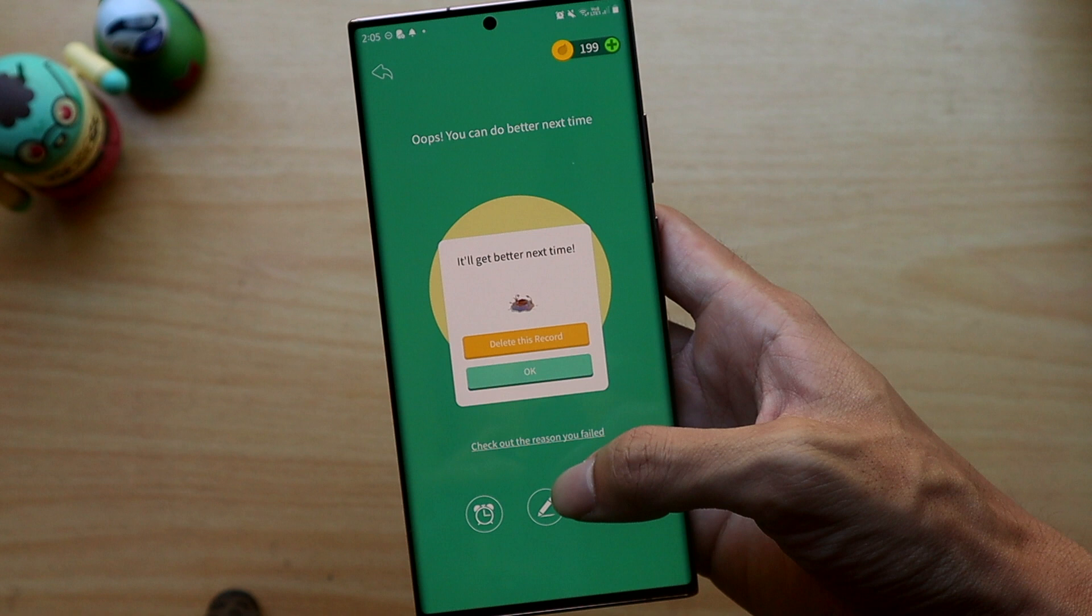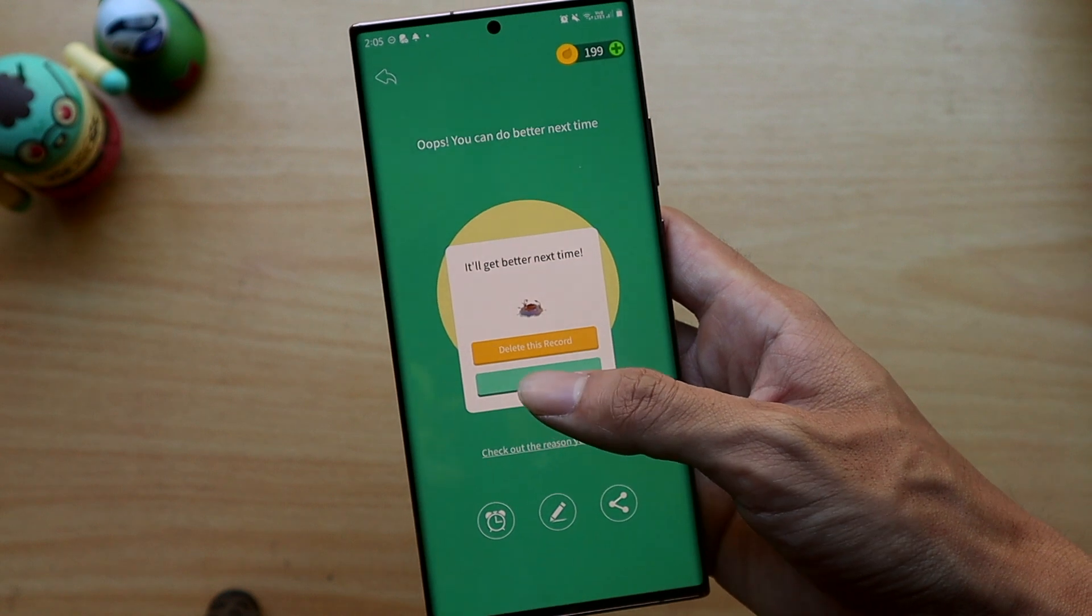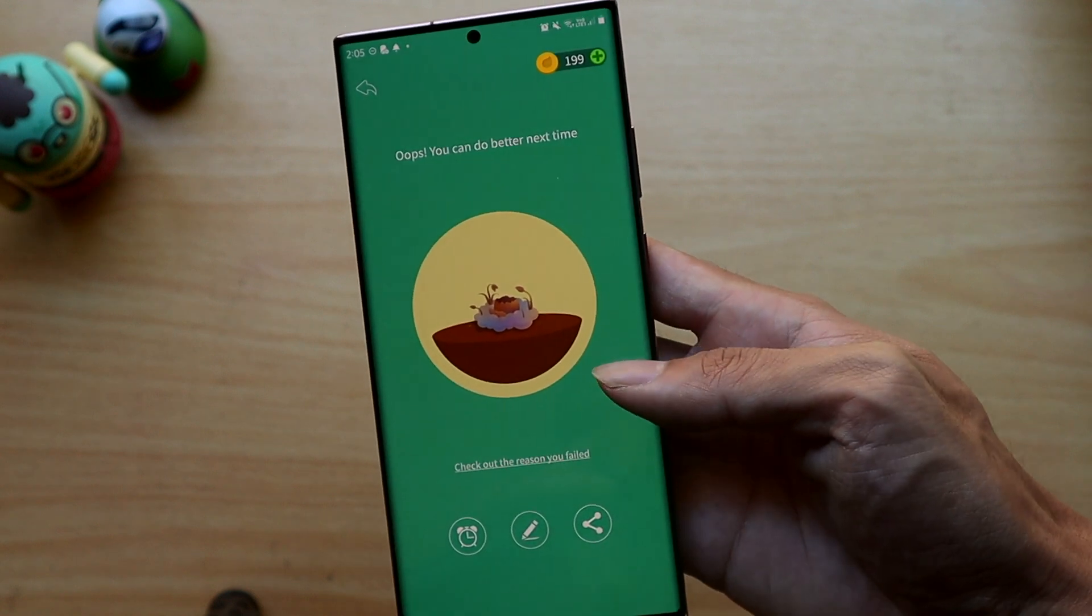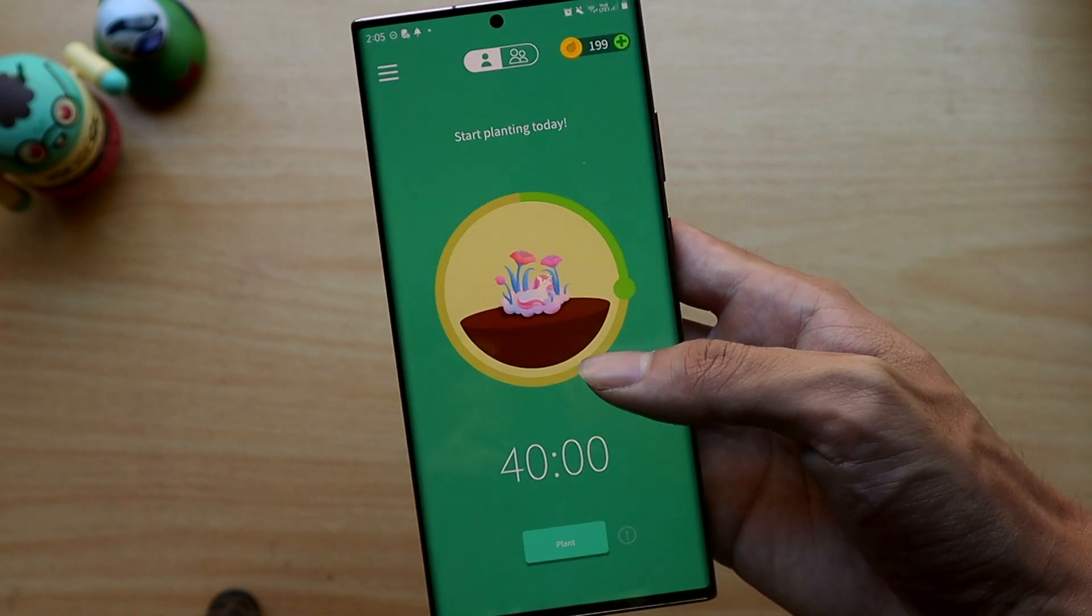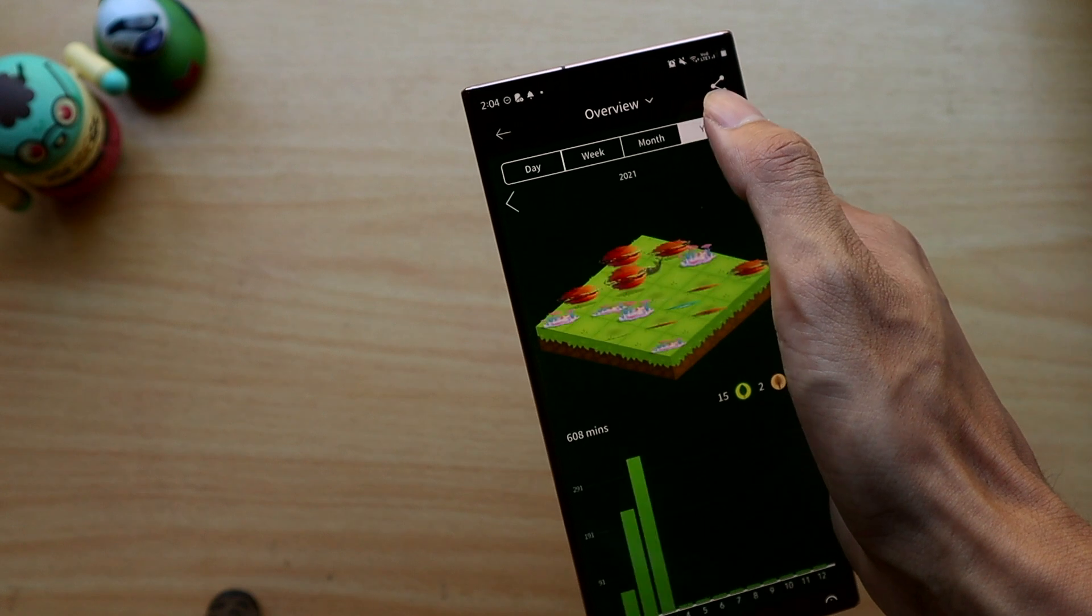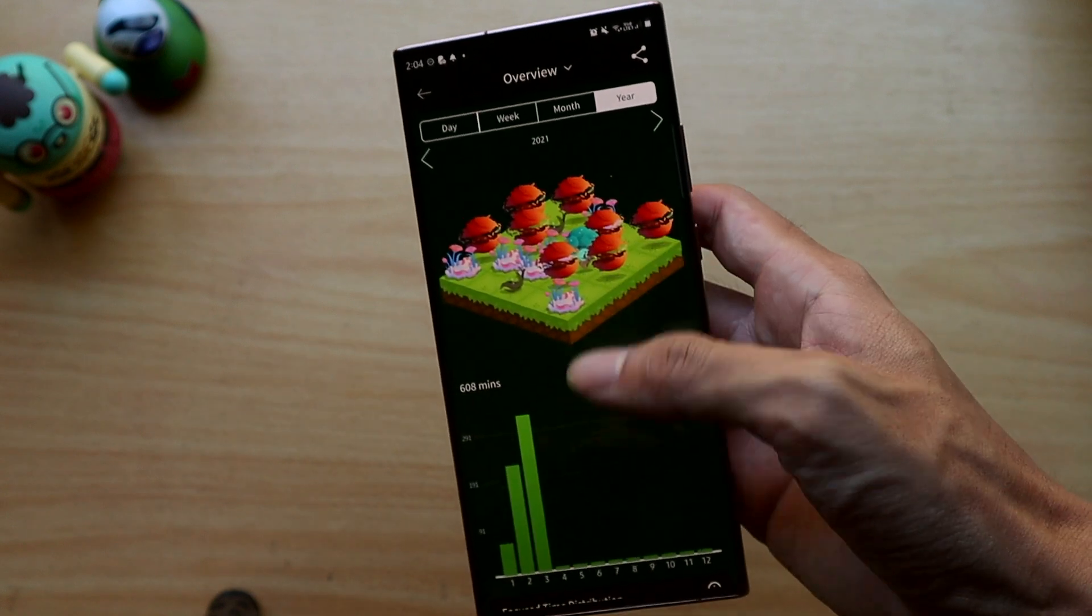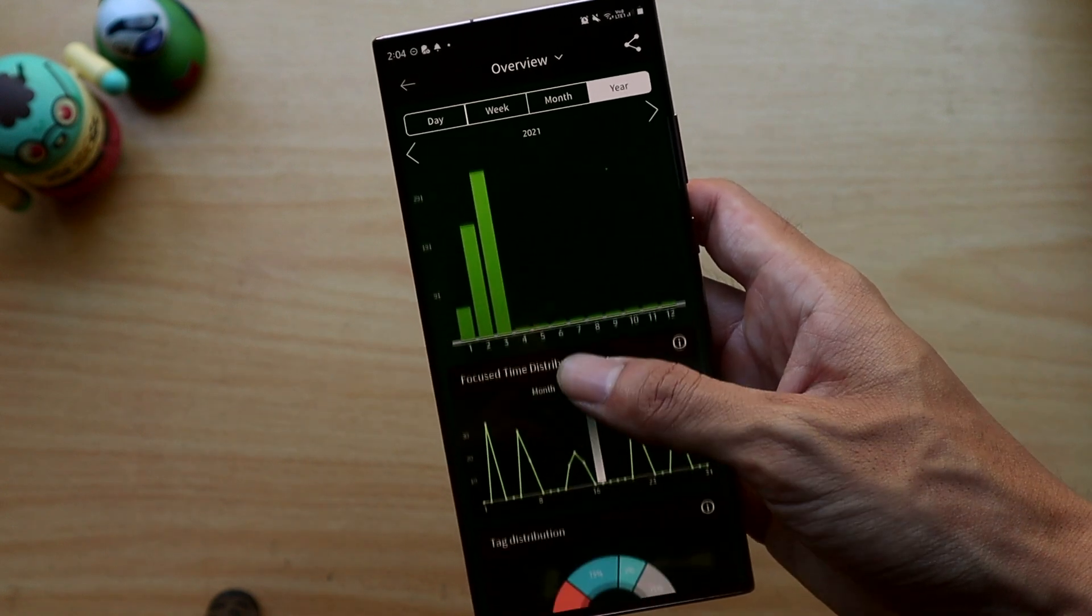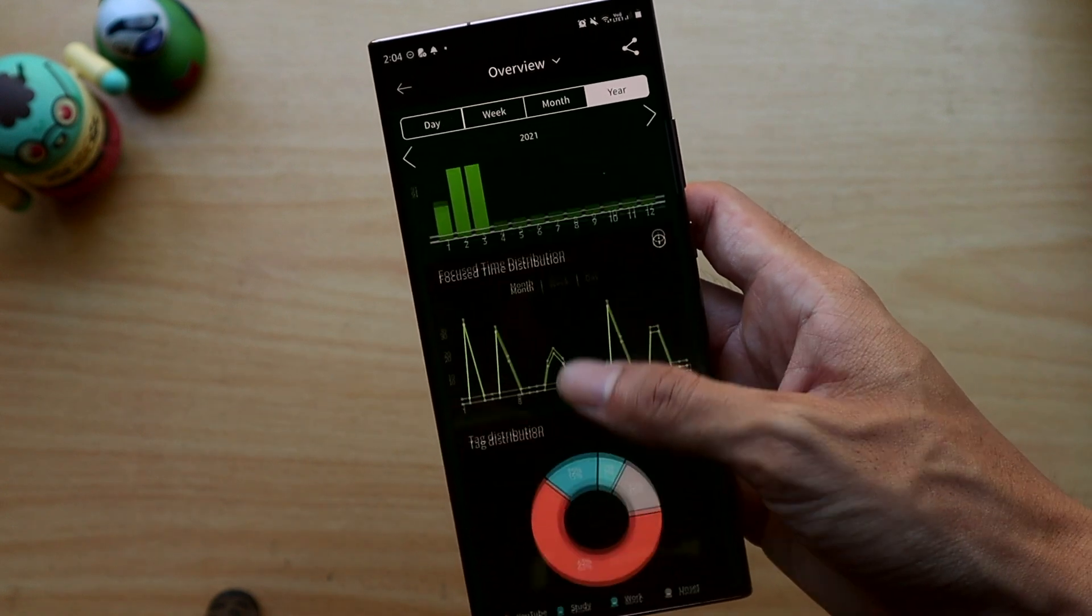If you do, your tree dies which basically acts as a punishment to deter you from getting distracted and offers a pleasant visual experience showing your progress for the month or year or week.